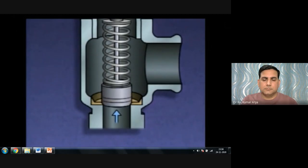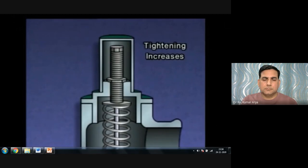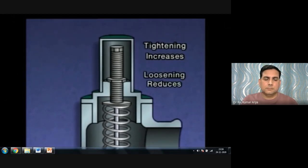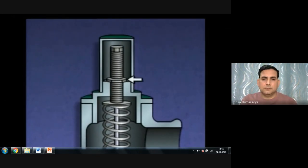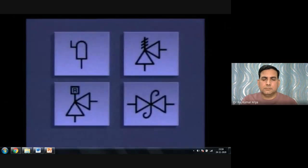The adjusting screw is used to change the force exerted by the spring. Tightening it increases the force on the disc, raising the pressure setting at which the valve opens. Loosening it reduces the force on the disc and allows the valve to open at a lower pressure. The lock nut holds the adjusting screw in position after the spring force has been set, and the assembly is usually covered by a cap. On a piping system diagram, a relief valve can be represented by various symbols, often with the relief valve setting included beside the symbol.